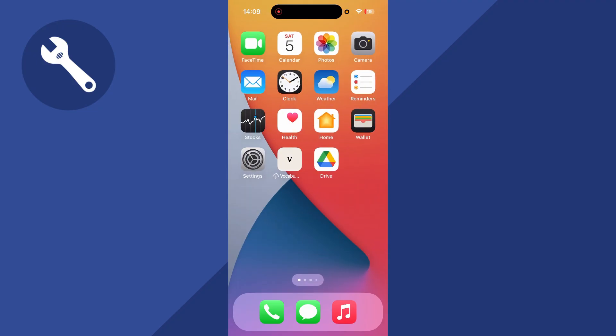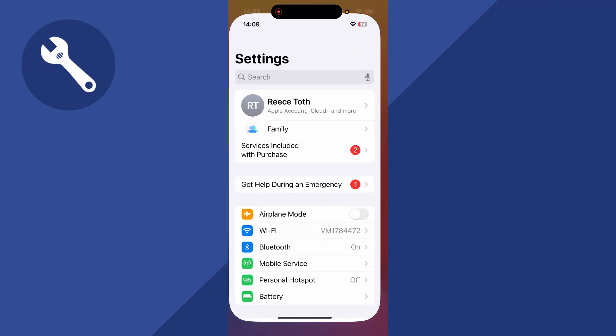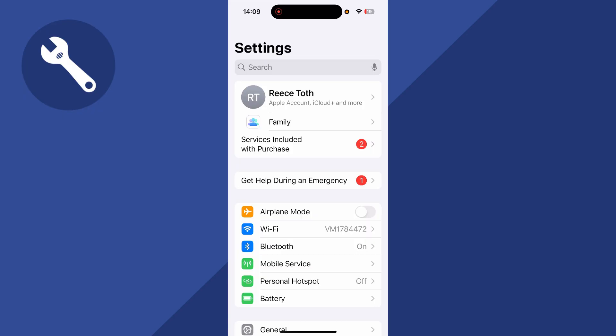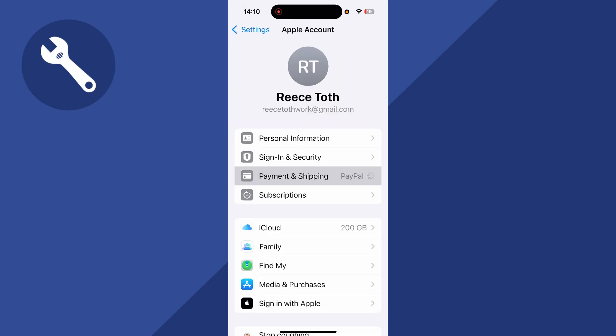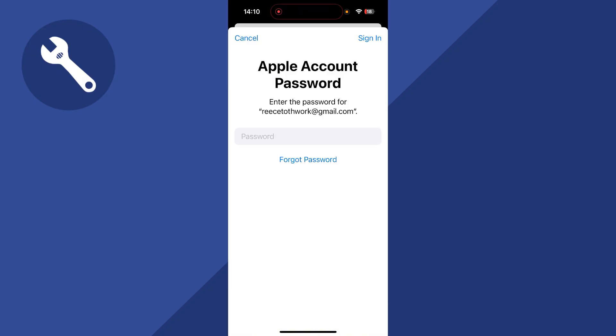The first step is to open up the Settings application on your phone. You then need to click on your profile name at the top of the screen, then click on Payment and Shipping.